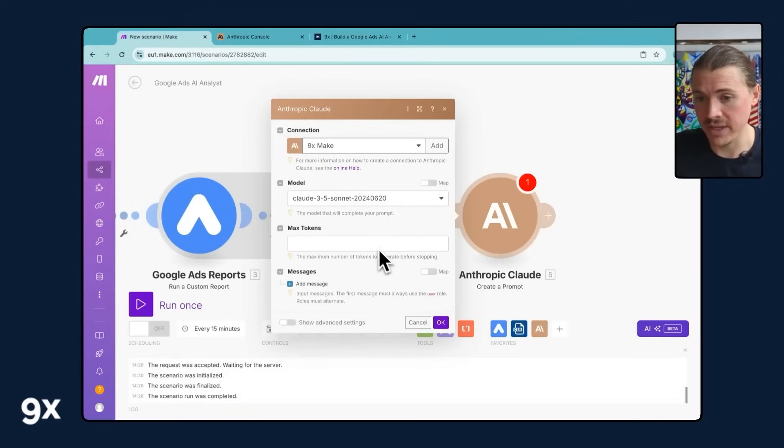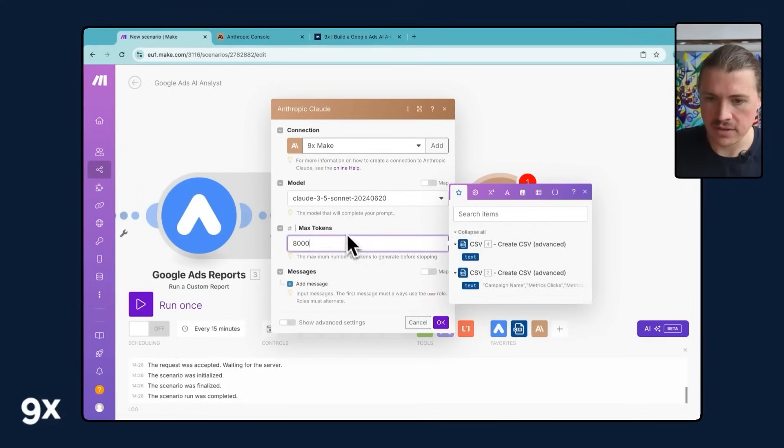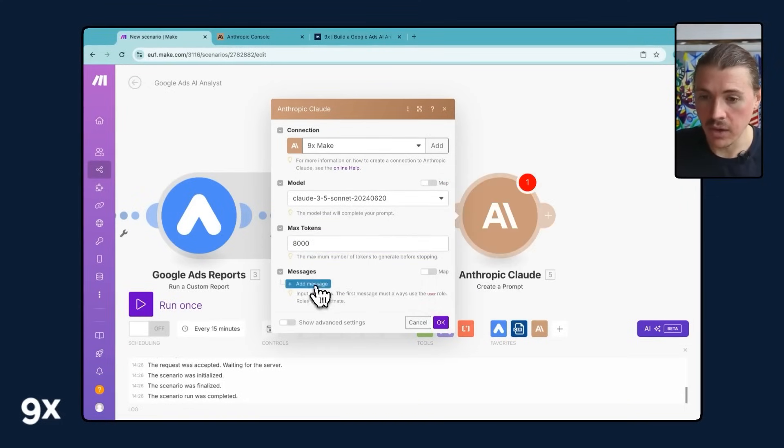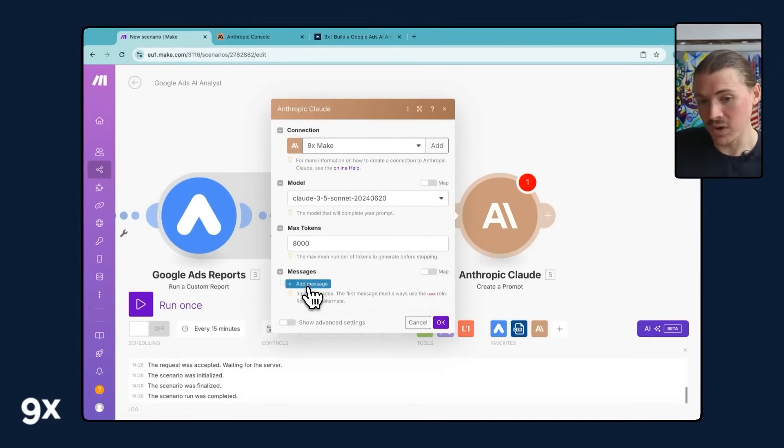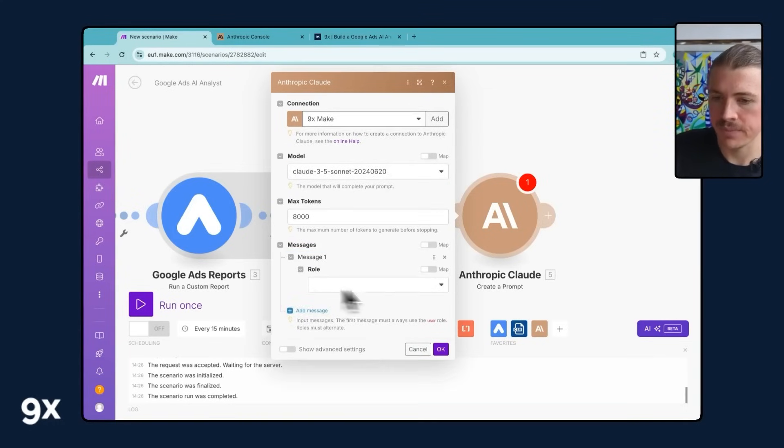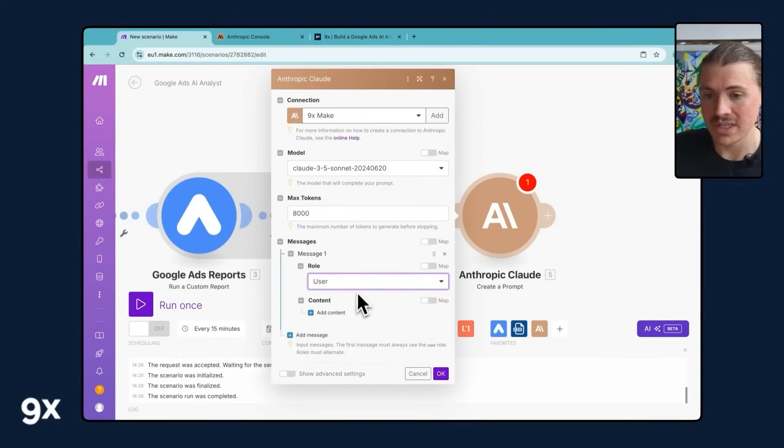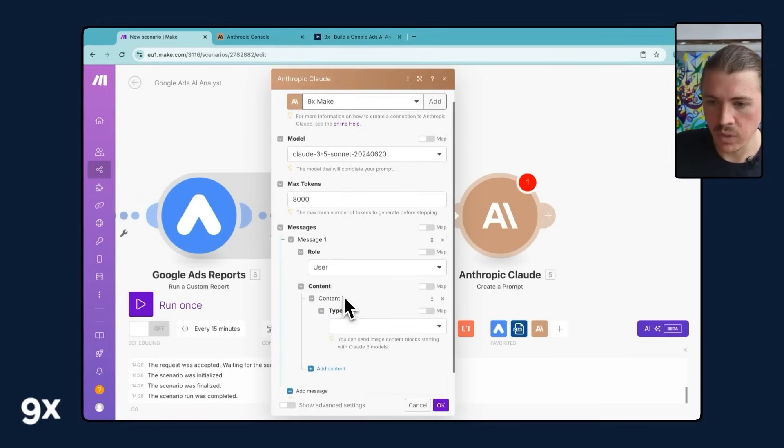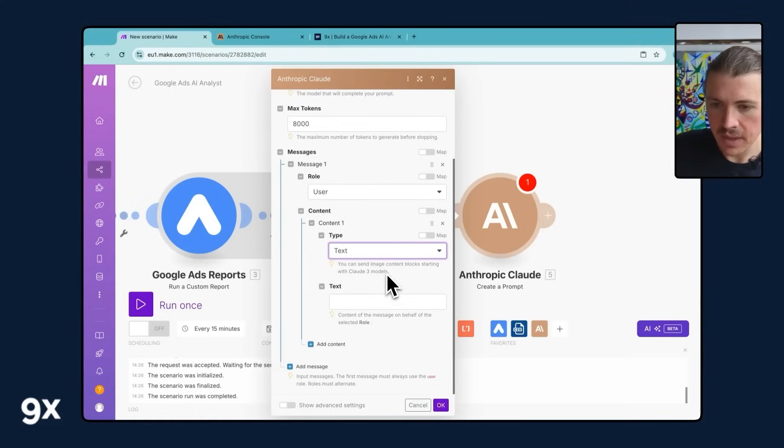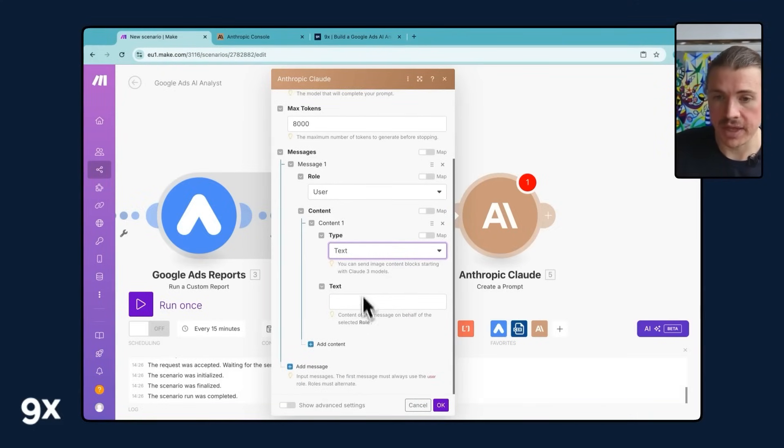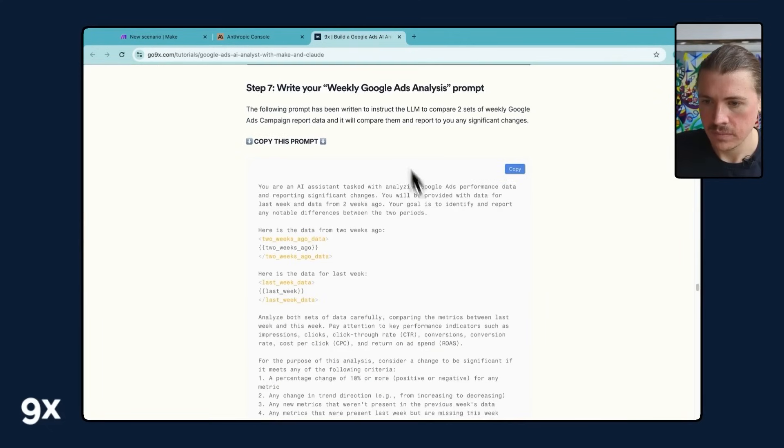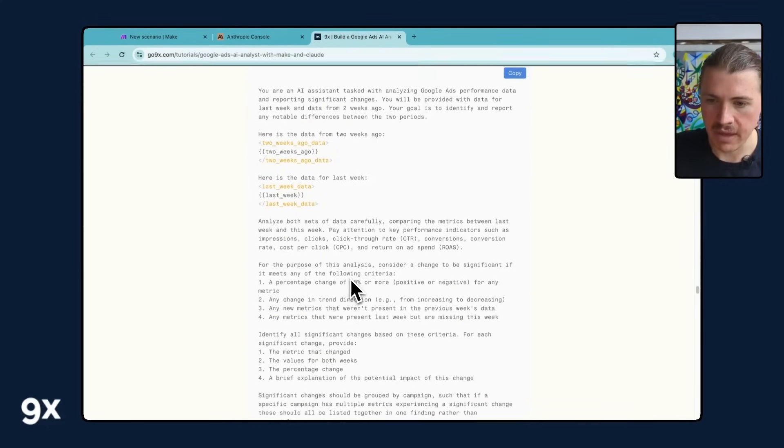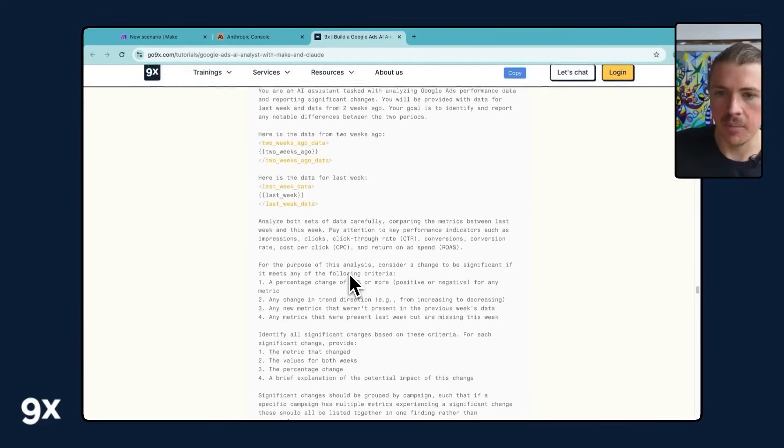So we can actually just already set this prompt up. So I'm gonna change the maximum tokens used to 8,000 because it is a bit of data that it is processing. And now I want to add a message. And you can think of this as what is the prompt that I want to send to Claude, to the LLM. And so the role is, my role is user. The user is sending a message here. And what am I sending? I'm sending text. And the text is basically gonna be my prompt. And let's go over and copy that from the tutorial.